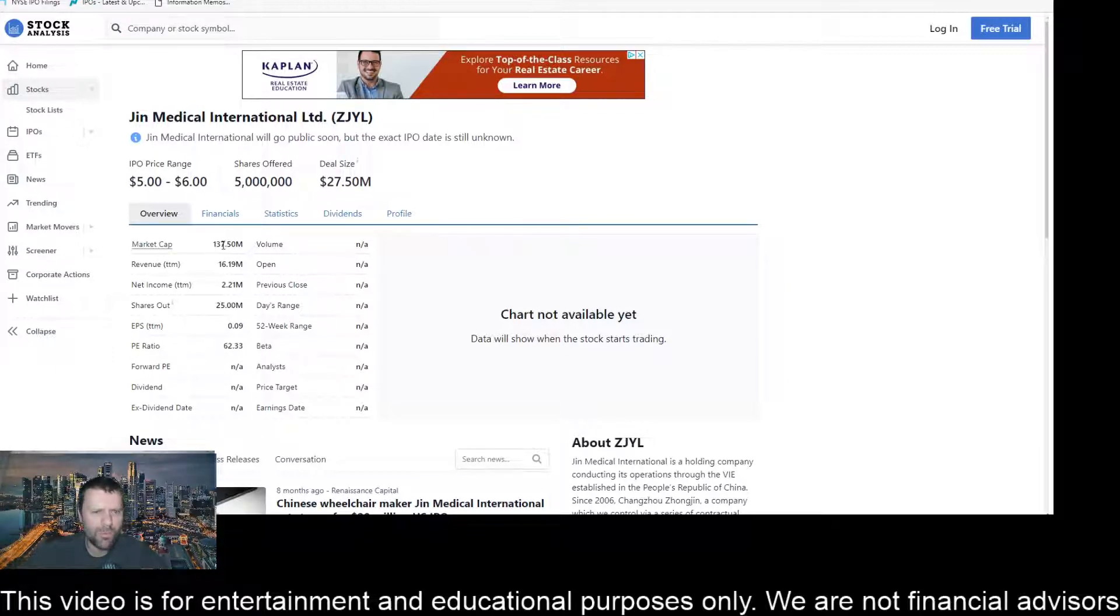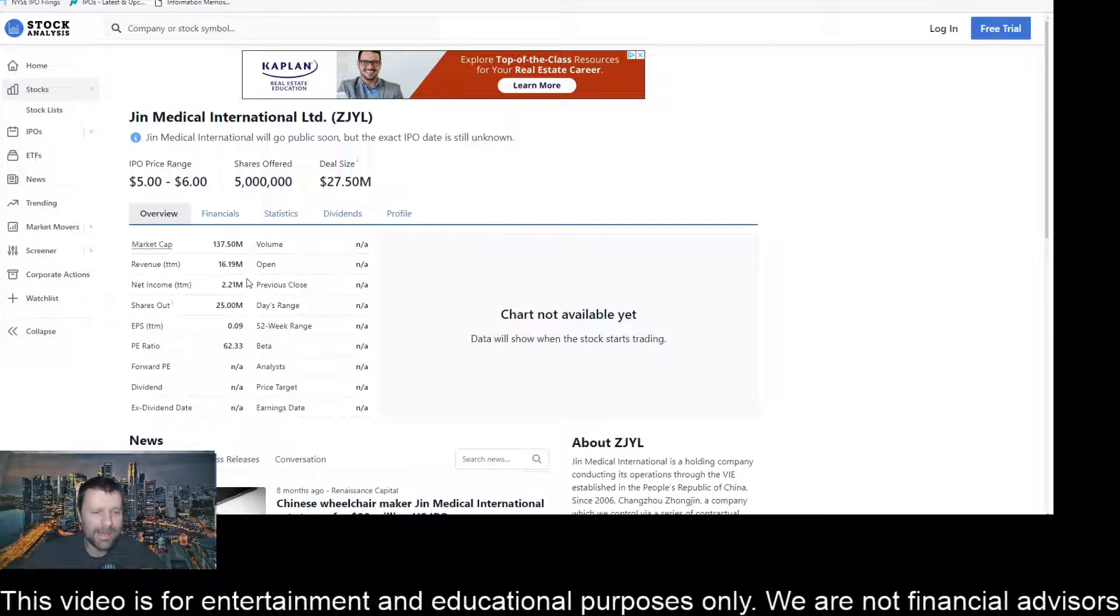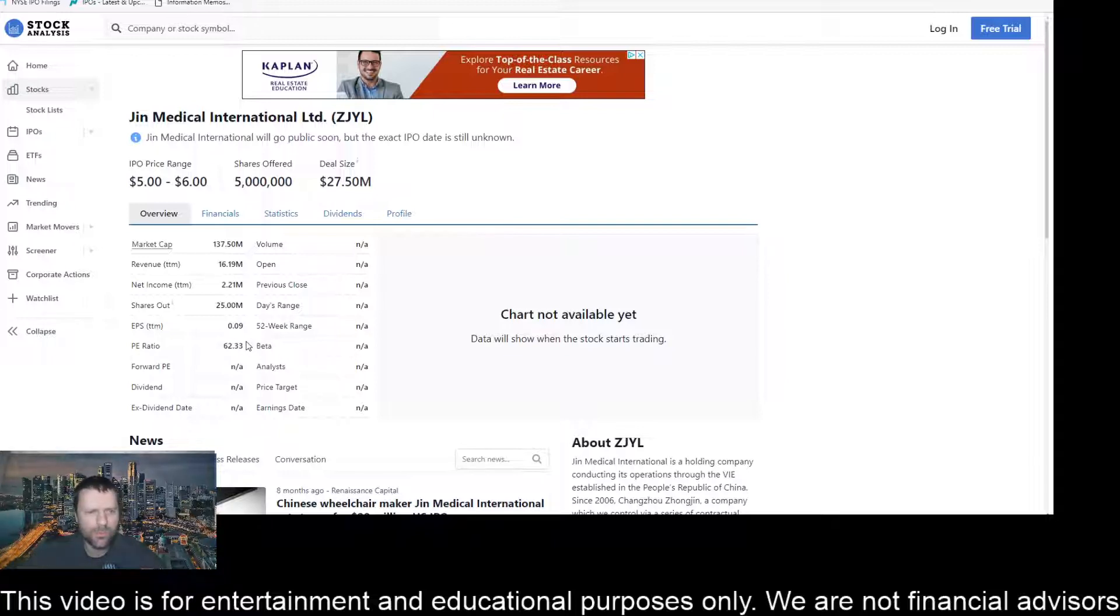Market cap is 137.5 million. Revenue at 16.19 million. Net income at 2.21 million. Earnings per share at nine cents and PE ratio is sitting at 62.33.